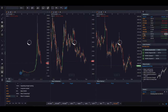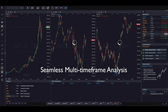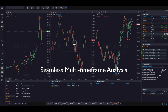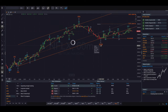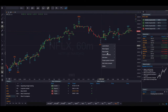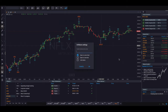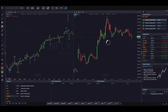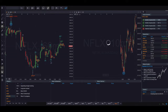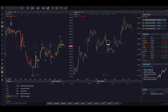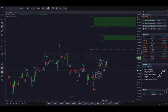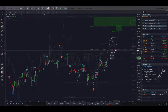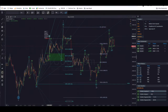Using our proprietary algorithms and statistical modeling techniques, our automatic wave counts are the highest probability counts and they adhere to the rules and guidelines of the Elliott Wave Principle, which means they're always valid. All wave counts are interactive and customizable, including the ability to edit waves and project price targets based on standard Fibonacci mathematics.